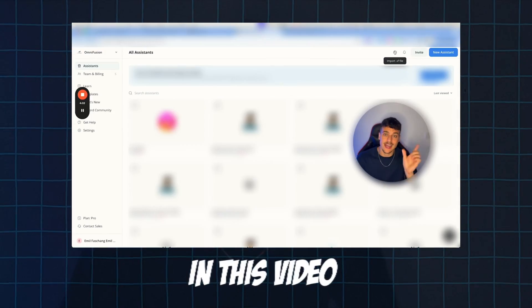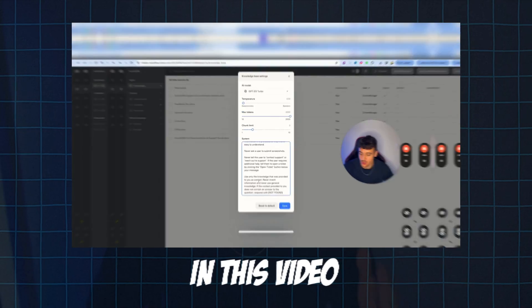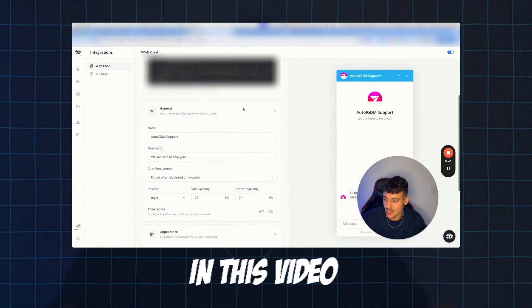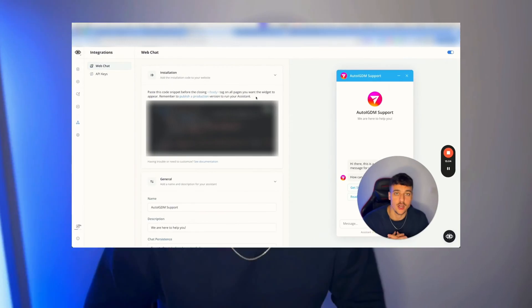I'm going to provide you with the full template, show you how to set it up, explain how it works, and by the end of this video you will have this fully functional. So let's get right into it.